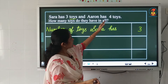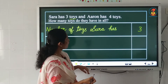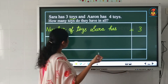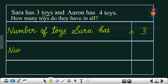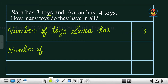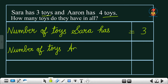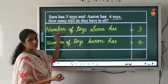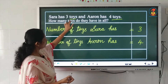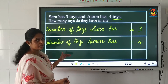Now comes the second one. Aaron has four toys. Again, we have to start the statement with 'number of'. Aaron is having toys, so: number of toys Aaron has, is equal to 4. Now the last statement will start with the word 'total'.